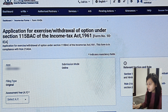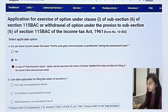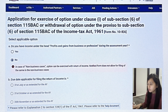If you select assessment year 2024-25 and continue, a window will open showing the application for exercise and withdrawal of option under section 115 BAC of the Income Tax Act. There are two questions. First: do you have income under the head Profit and Gain from Business or Profession during the assessment year? If yes, select yes; if no, select no.